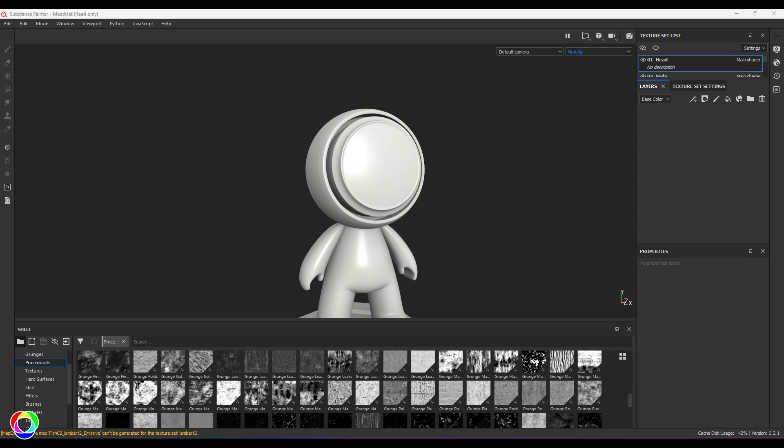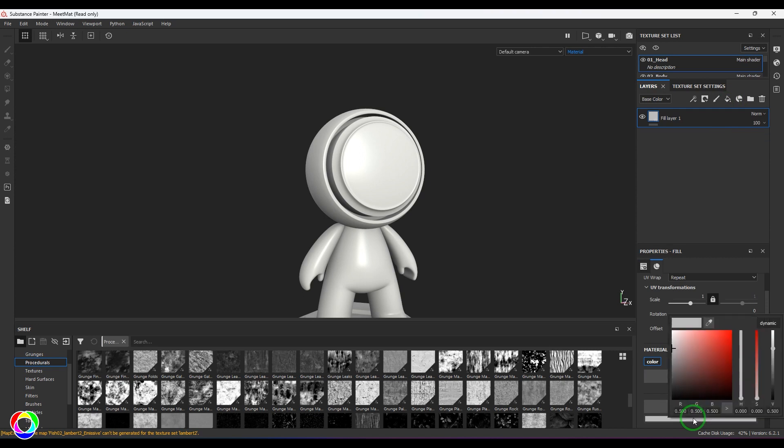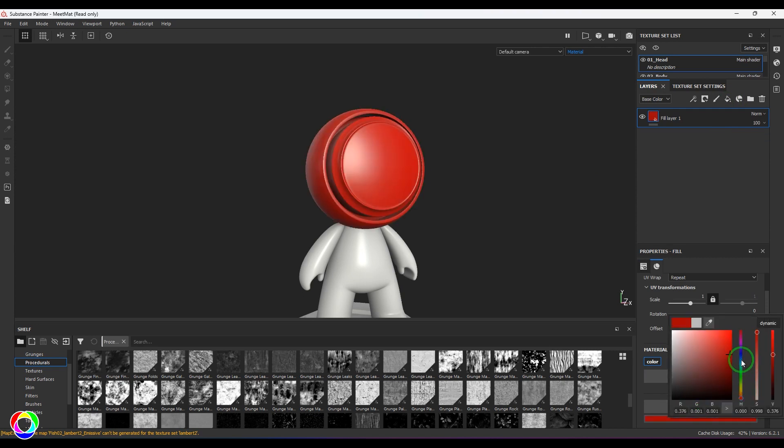Right now I've got a model which is a meat mat from the Substance Painter sample files. So I'm going to create a new layer, a solid layer, and I'm going to take a color here.